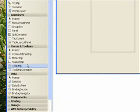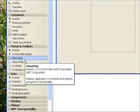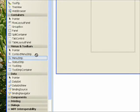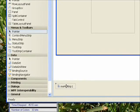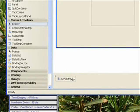To put a menu strip on the form, you can either double-click it or drag it on. If you drag it on, it doesn't really matter where you drag it, because it's always going to put it at the top, and it's always going to show the menu strip in the component tray at the bottom of the screen.